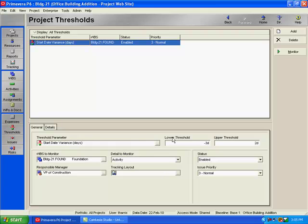Next, I'm going to select my lower and or upper threshold values. I've selected a minus three for my lower threshold. So any activity that is three or more days late from its baseline start date will generate an issue. Conversely, any activities that start earlier by two or more days will generate an issue as well. Anything in between those values would be acceptable or tolerable.